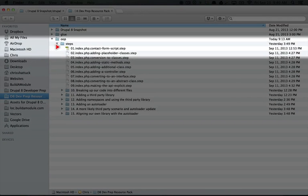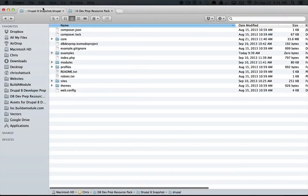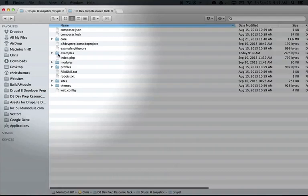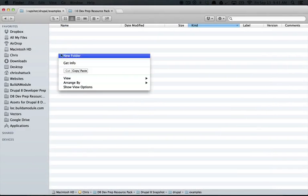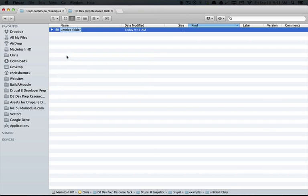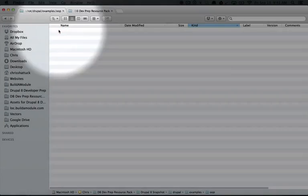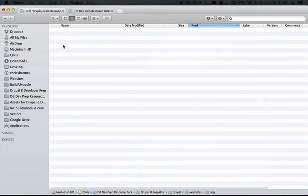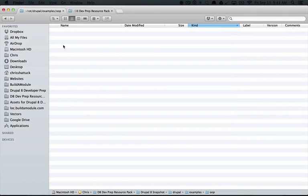The first thing that we need is an index.php file. So let's go to our examples folder. Let's create a new folder in here called OOP because we're going to use this folder for other examples as well. Let's open this up and create an index.php file.